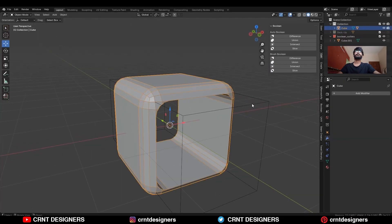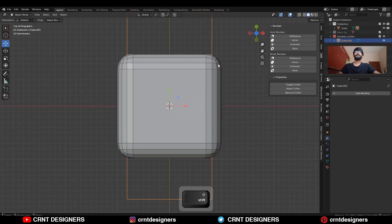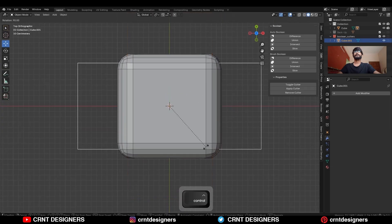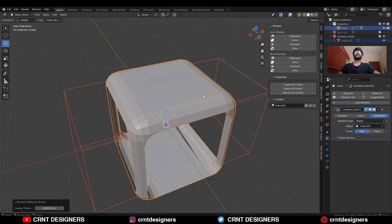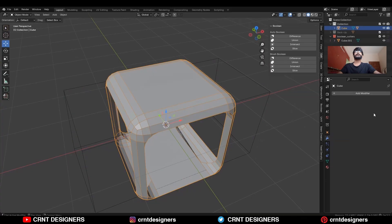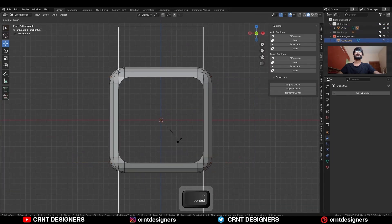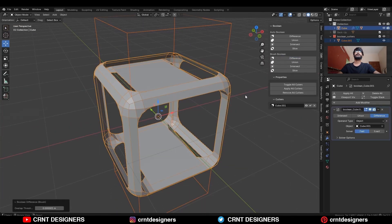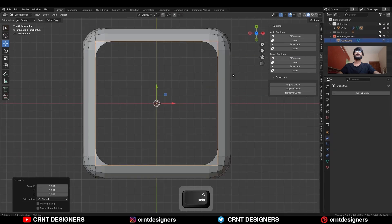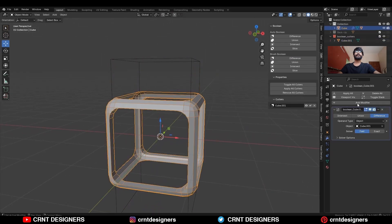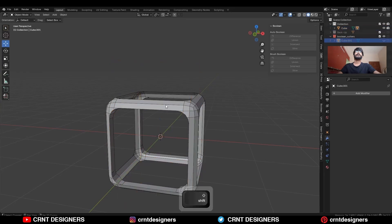Apply the boolean modifier and then rotate this cutter object 90 degrees, then use the boolean operation difference. Then one more time apply the modifier, rotate the cutter object, and use the boolean operation difference again. If you are facing difficulty, adjust the scale a little bit, then apply the modifier and delete the cutter object.